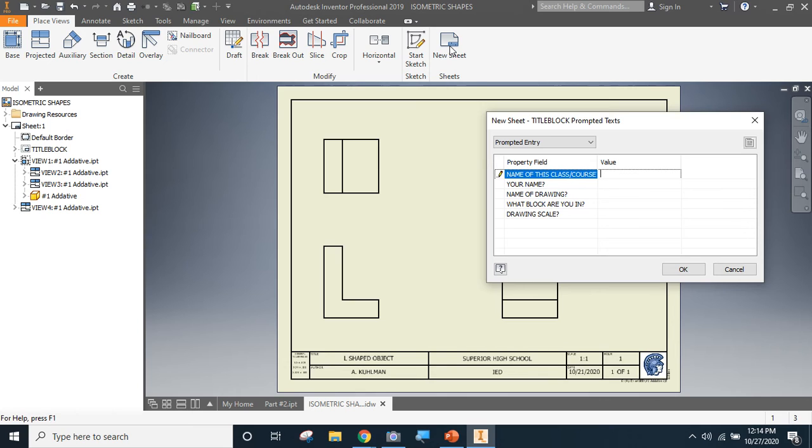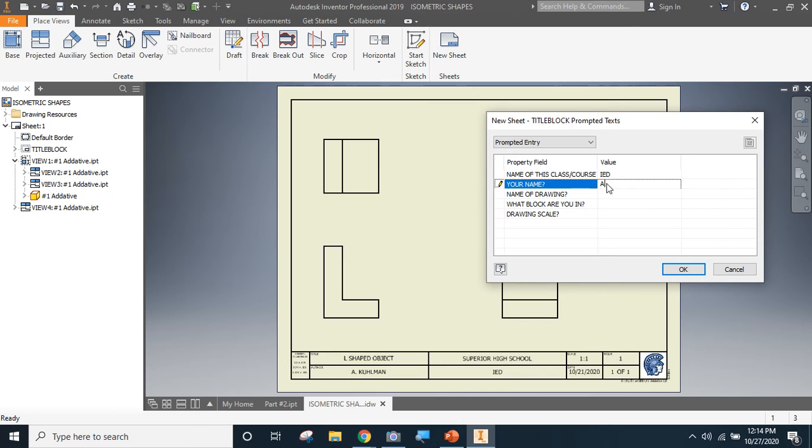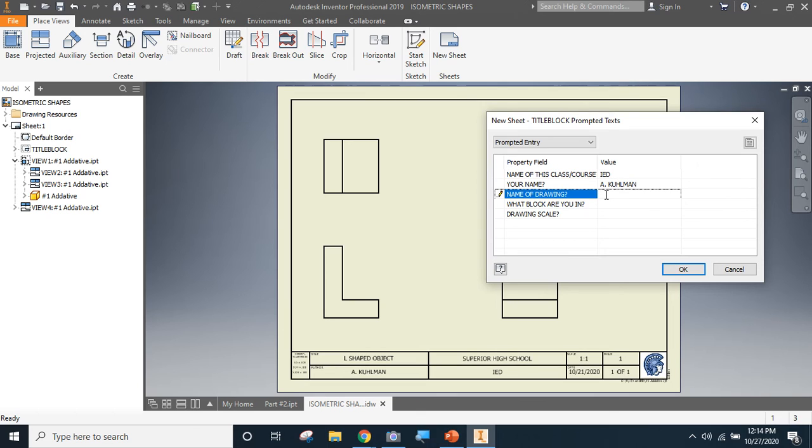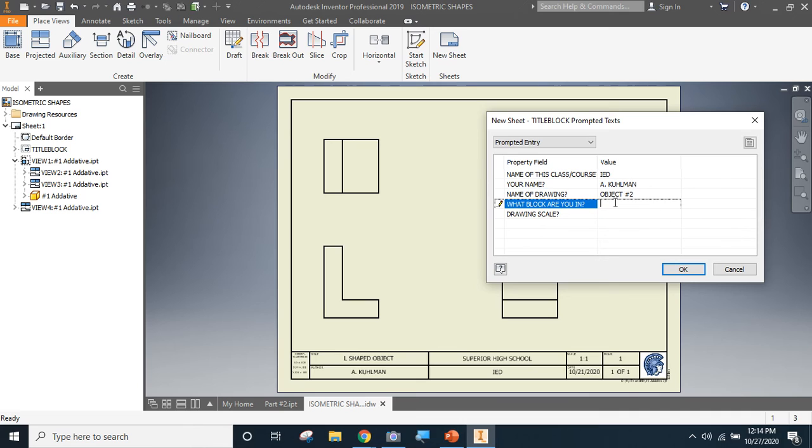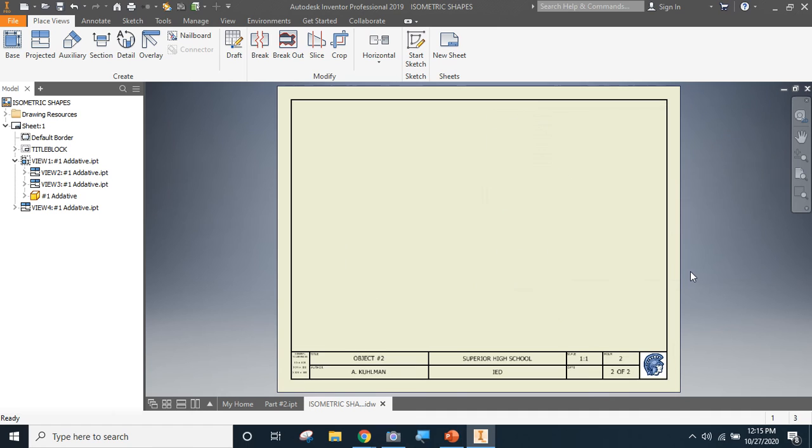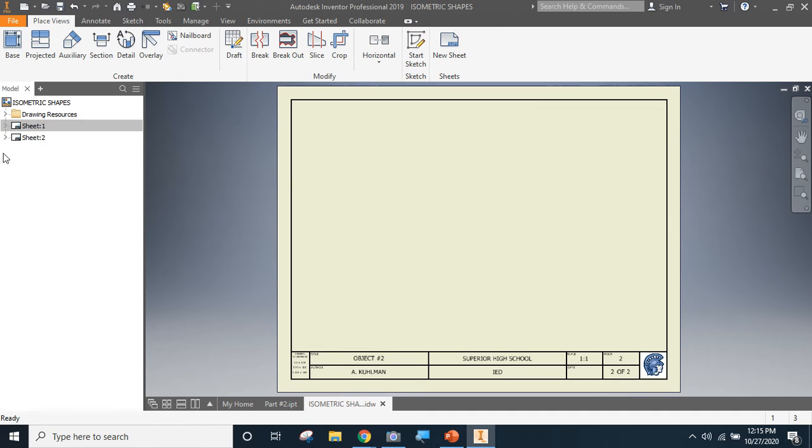Every time you add a sheet, it asks you these same questions up top. So we'll go ahead and fill them in again. Now here for name of my drawing, I know that I've got object number two ready to go. So I'm going to call this drawing object number two. Maybe you didn't do object number two. Maybe you did three or four for the one of your choice from that top row. Go ahead and fill it in with the drawing that you're putting in. Again, I'm going to fill in just a generic class number. You'll have a real class number and we're going to do these to a scale of one to one. So as I click OK, now you can see I've got another sheet over here on my model bar.